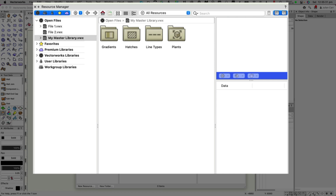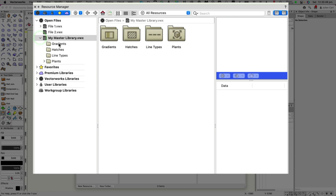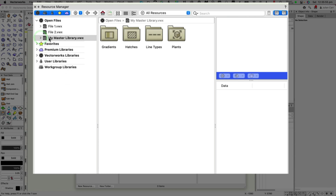I have three files currently open: the master library file, which I've created to save a bit of time, and File 1 and File 2, which have resources I want to bring into my master library. The master library already has some folders and subfolders, and I've added it as a favorite file. When you create a master library, it's really important that it gets backed up — save it to Dropbox, OneDrive, or wherever your files are backed up, so if your computer dies you still have access.